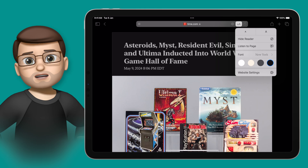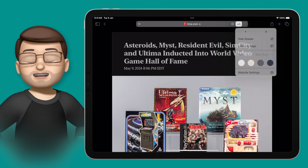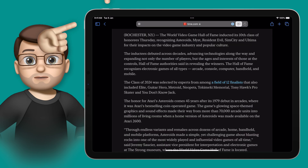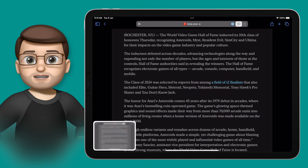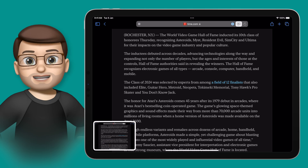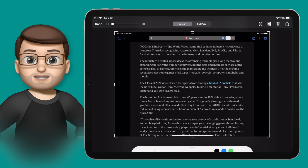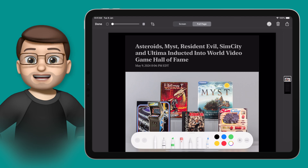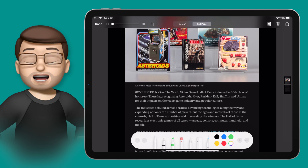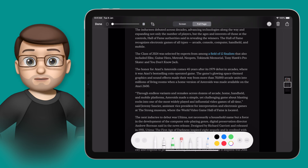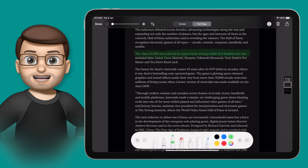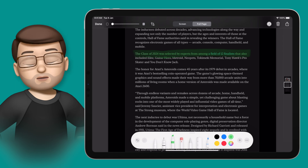One other cool thing you can do in Reader Mode is take a full page screenshot of all of that content. Simply take a screenshot as normal, and at the top of the screen tap on Full Page. This will create one long PDF document of everything you can see in Reader Mode. You can also use the markup tools to annotate and highlight what you found, which is great for students doing research.